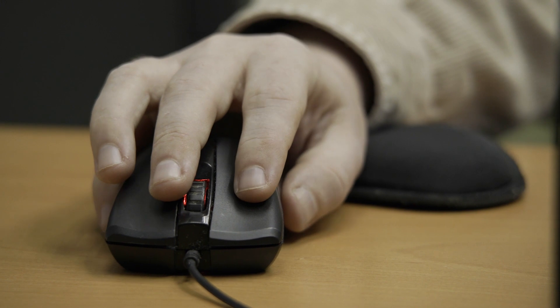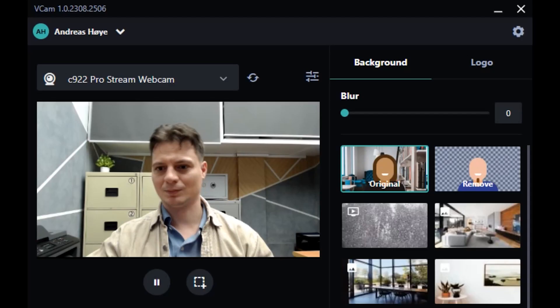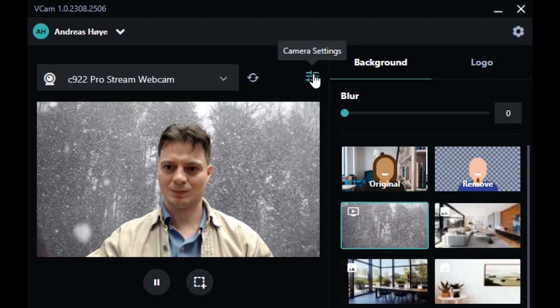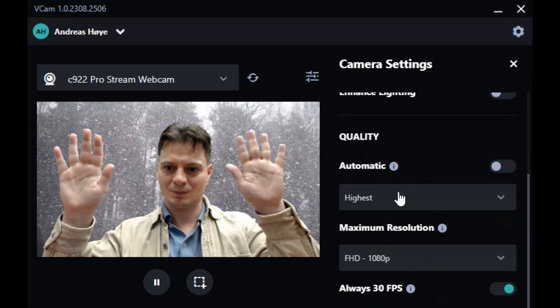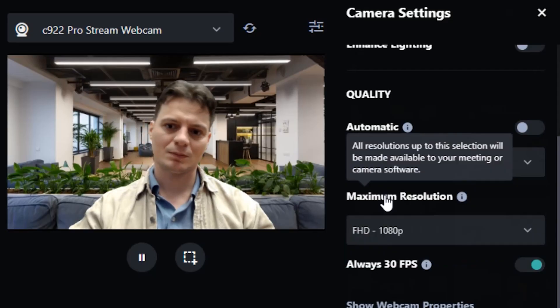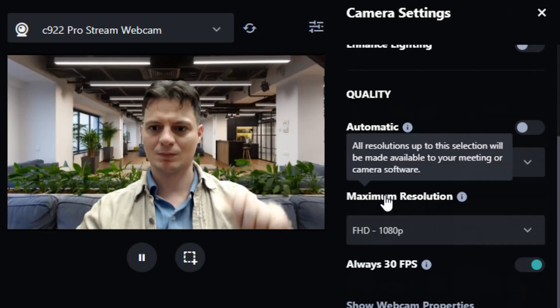VCAM runs on a GPU by default with the CPU as backup, but going forward the NPU will be the default when it's detected on devices with Intel Core Ultra processors. Running on the NPU allows VCAM to shift almost the entire workload of the app away from the CPU and GPU, while at the same time running an even higher powered AI model that we have built specifically to take advantage of the NPU capabilities. This means we can significantly reduce background removal inaccuracies while drastically lowering CPU and GPU utilization.